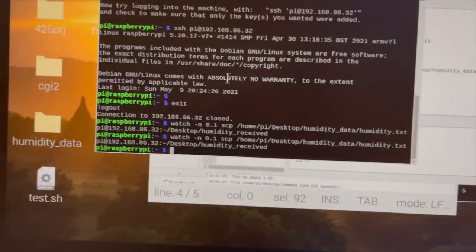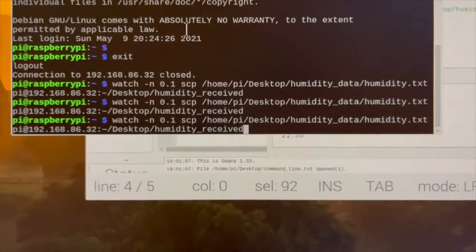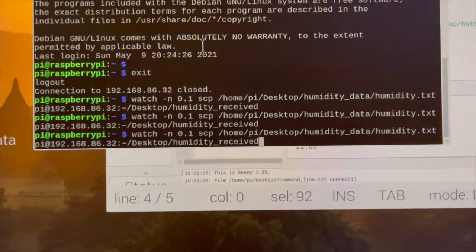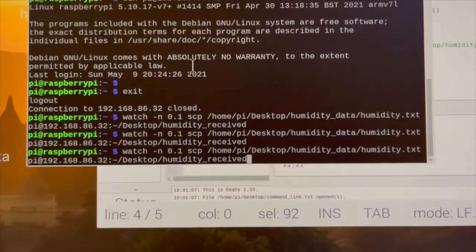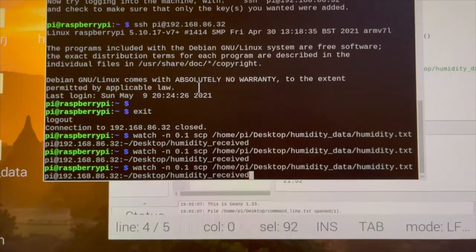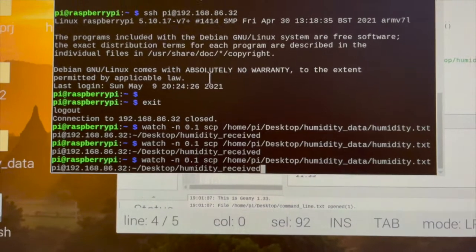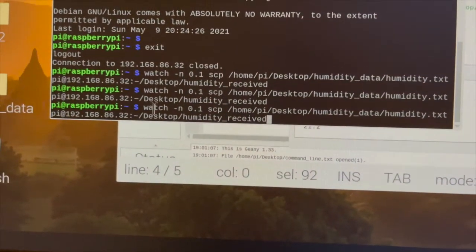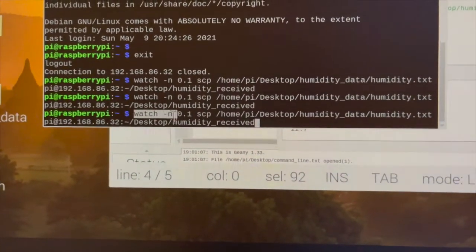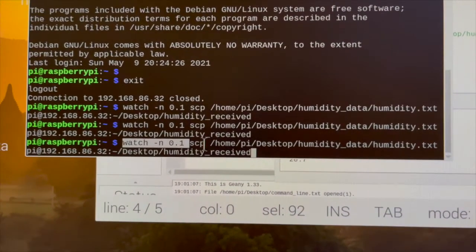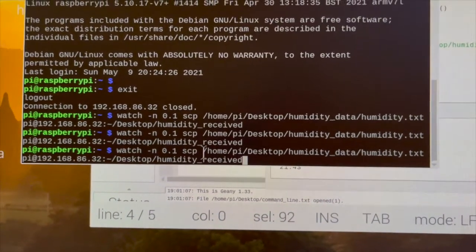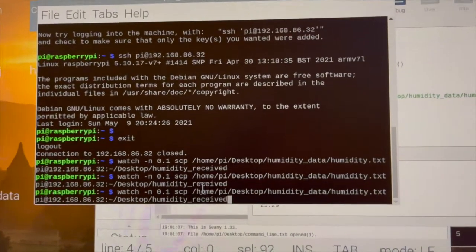And this is the command line I used to transmit the txt file using scp method. So it's basically refreshed every 0.1 seconds. Okay, let's hit enter.